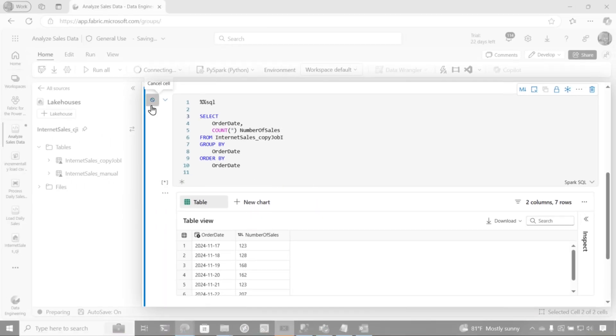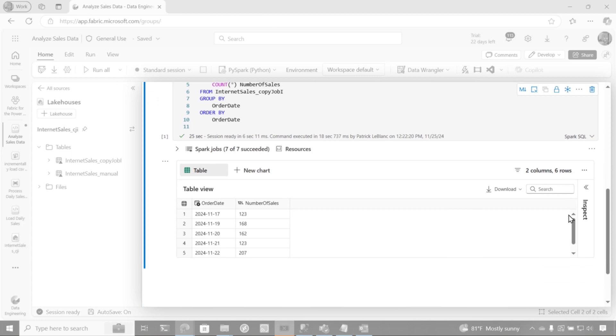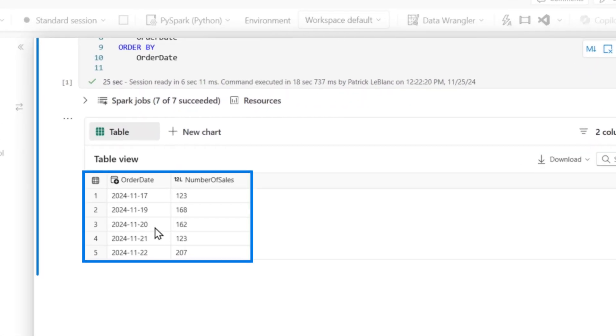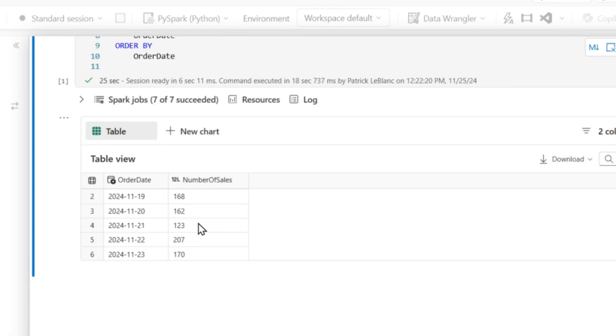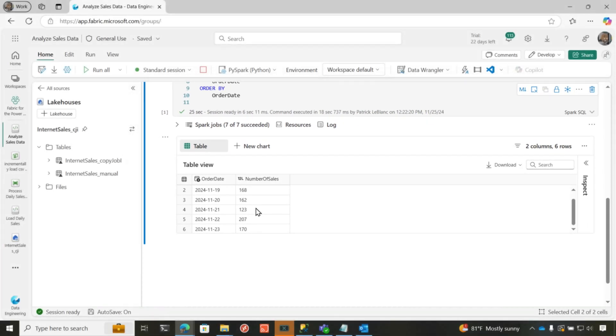So we're going to go ahead and run this. It may take a few seconds because it's got to start up my session, but the session will start pretty quickly. We have 17, 19, 20, 21, and 22, and 23. So now you can see that the files that were in that folder, they got all loaded into the table in my lakehouse.